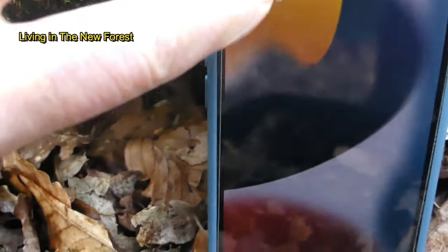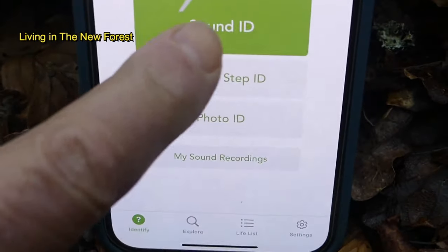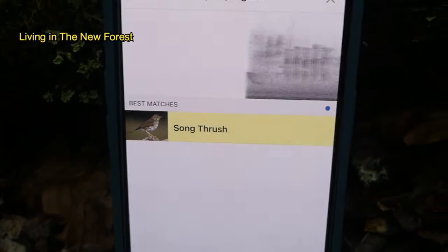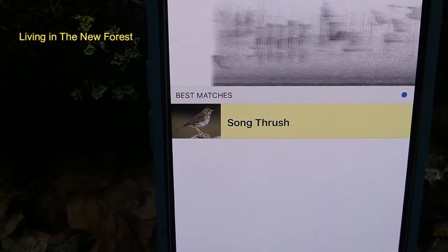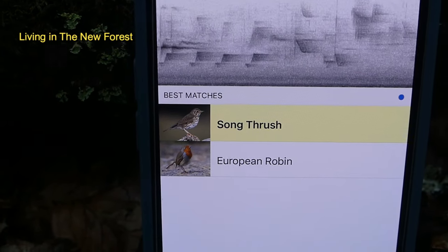We're quite close to a road now — you might be able to hear that in the background — but I can hear a song thrush, so let's try Merlin and see what it picks up. Well, it wasn't bad — Merlin picked up our song thrush and a robin, even with the background noise of the traffic. I'm pretty impressed with that.